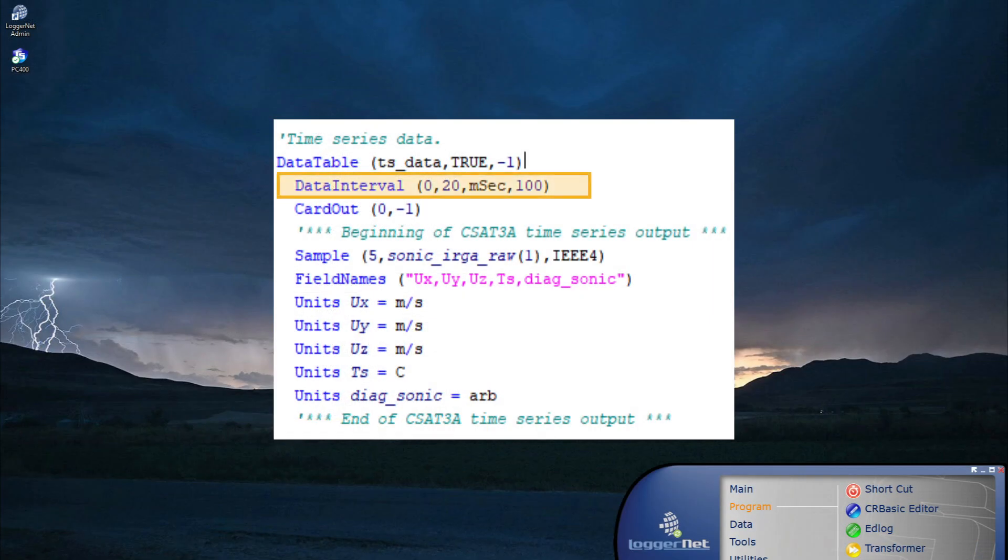However, for applications that store a lot of data very quickly, supplemental external memory may be required to avoid data loss between data collection intervals.